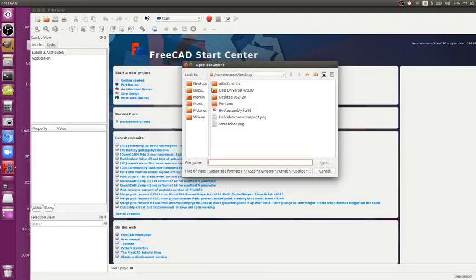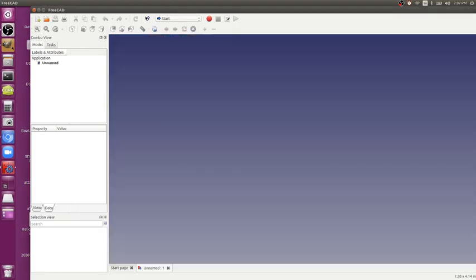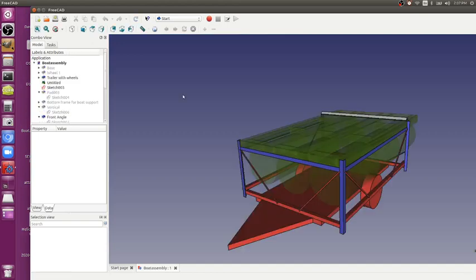Here's how to rotate things in FreeCAD. So take some document, which we've got here.